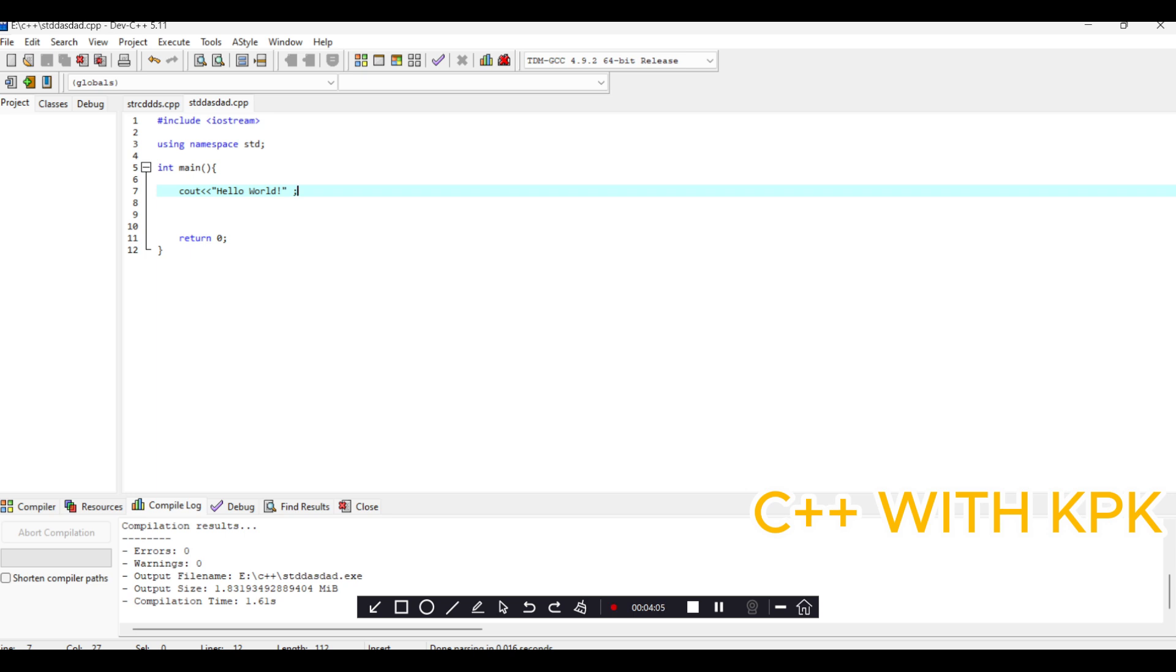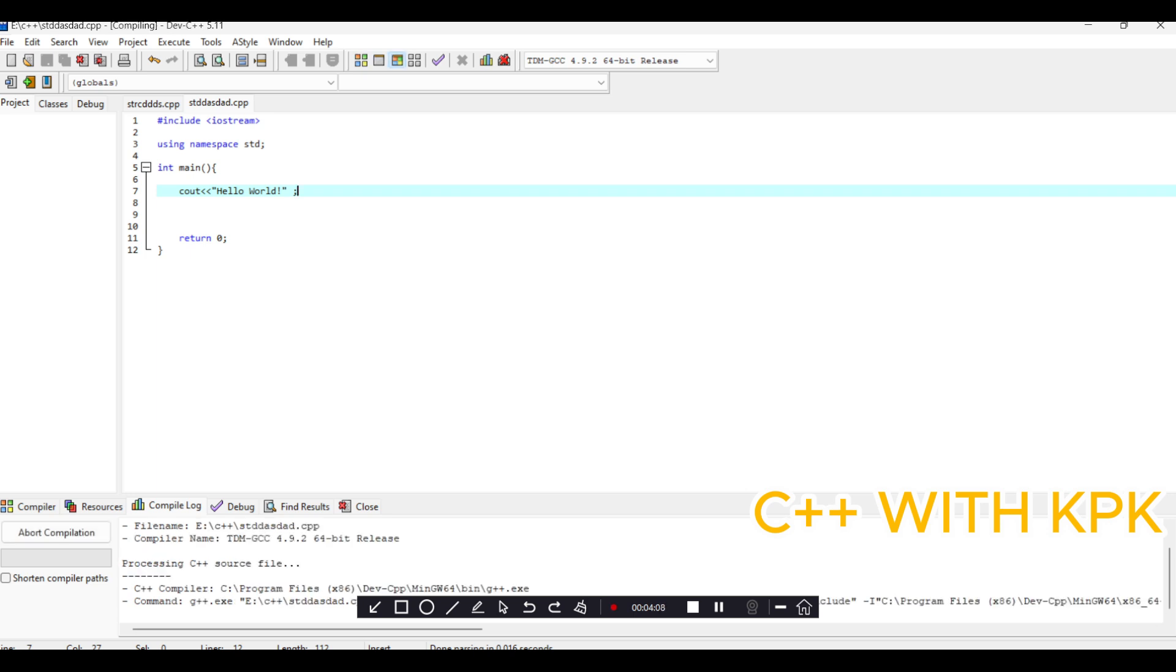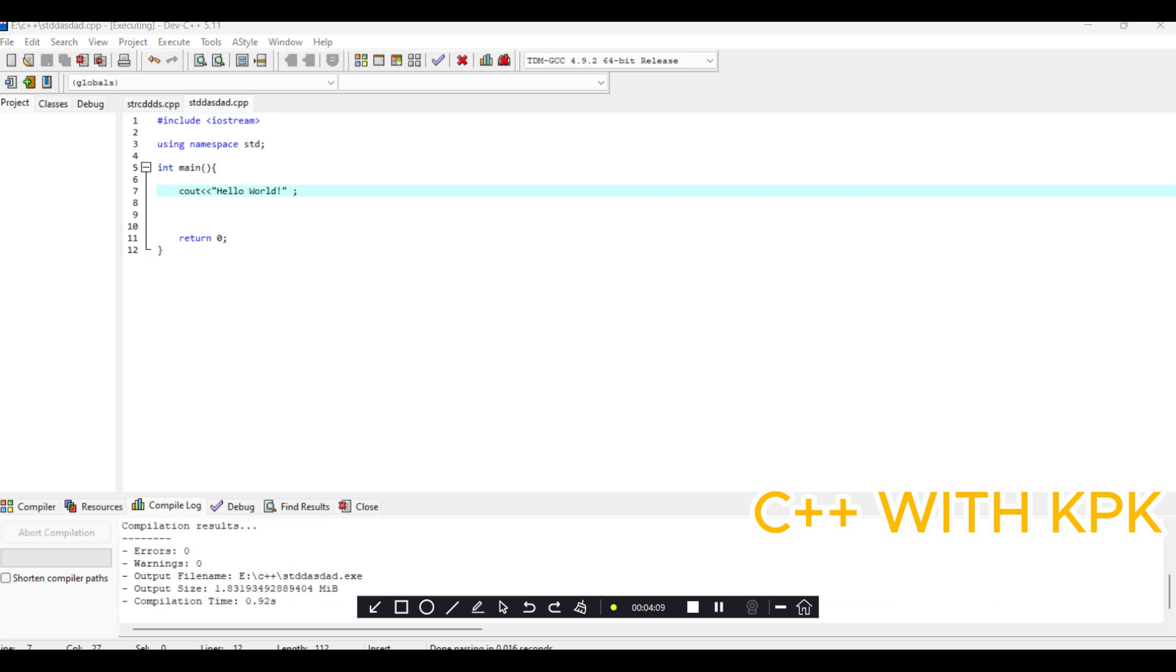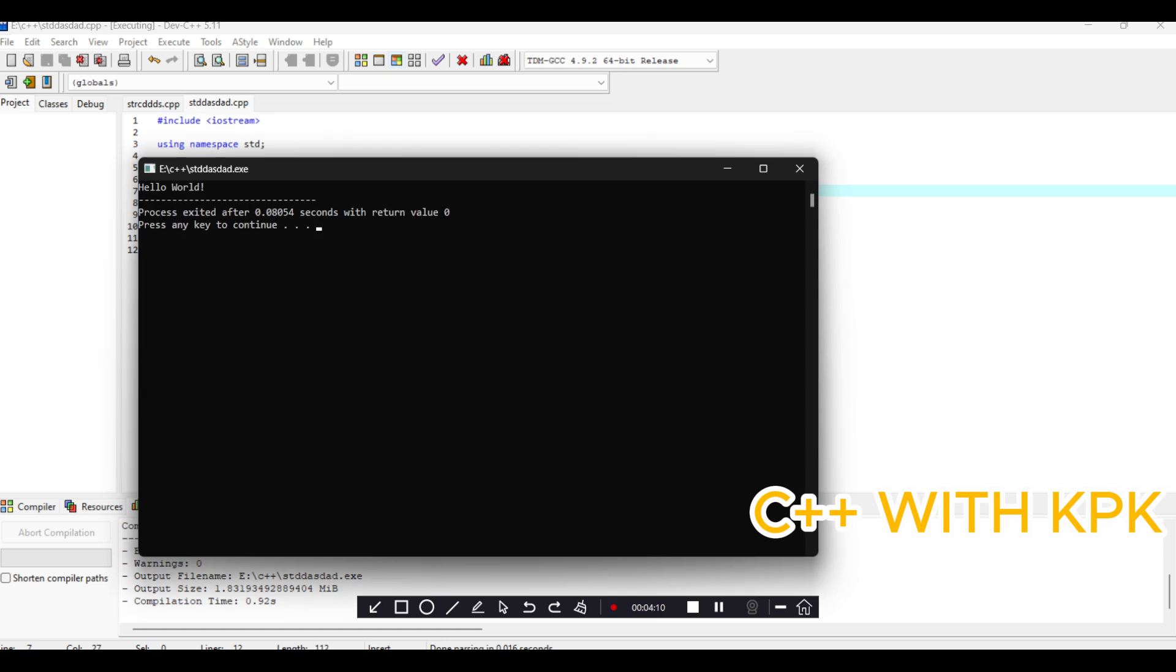Now it's running, so we have hello world here.